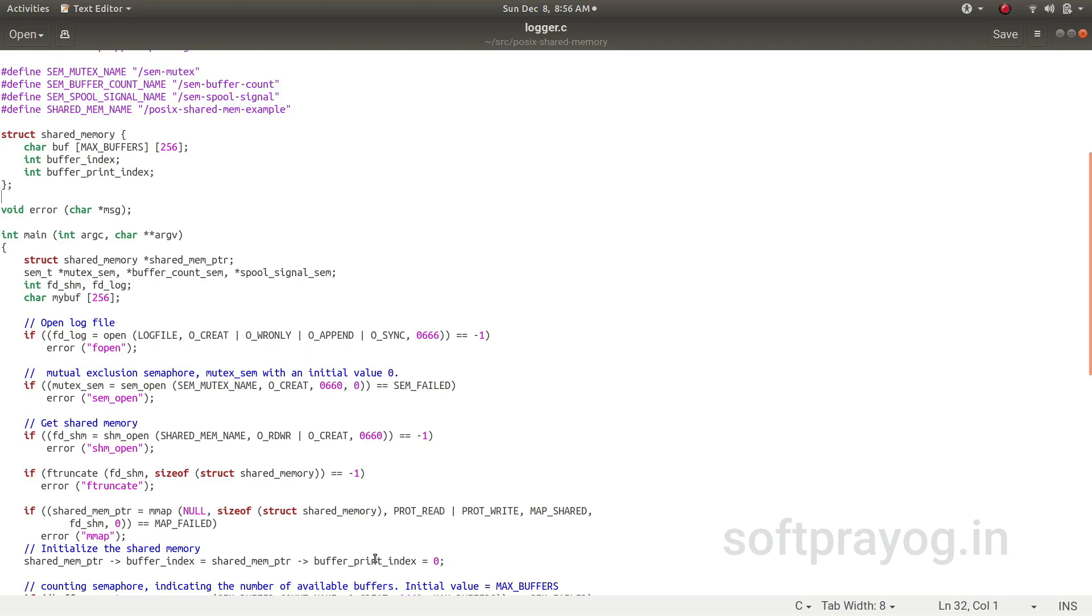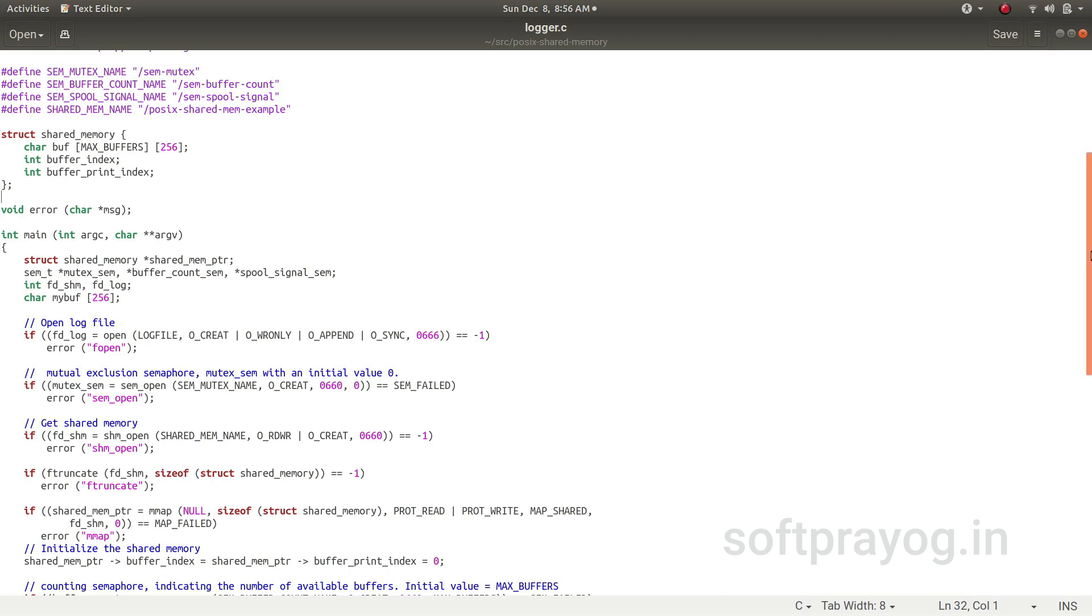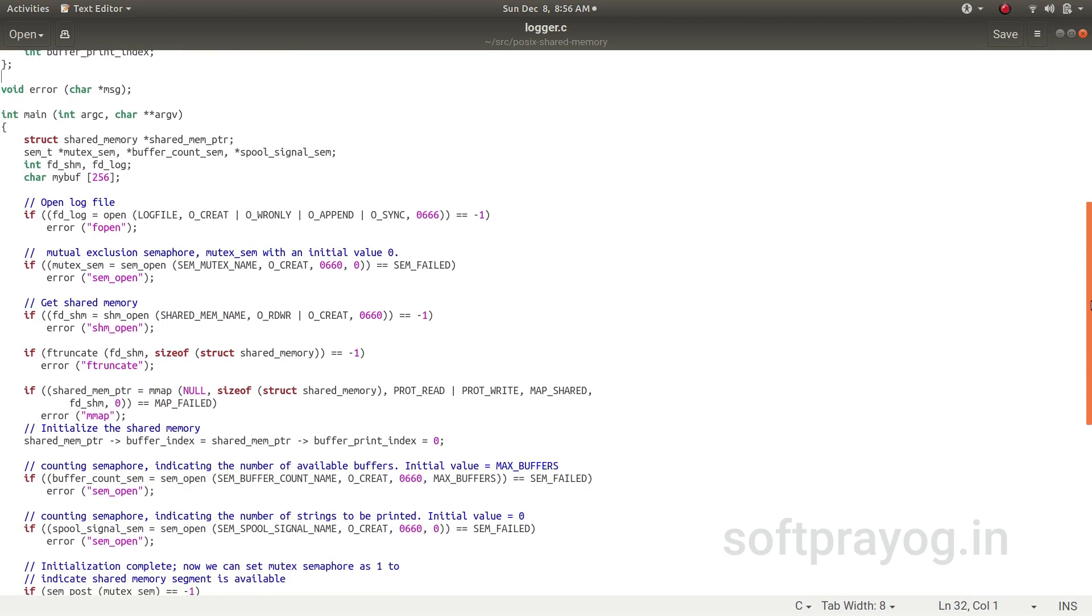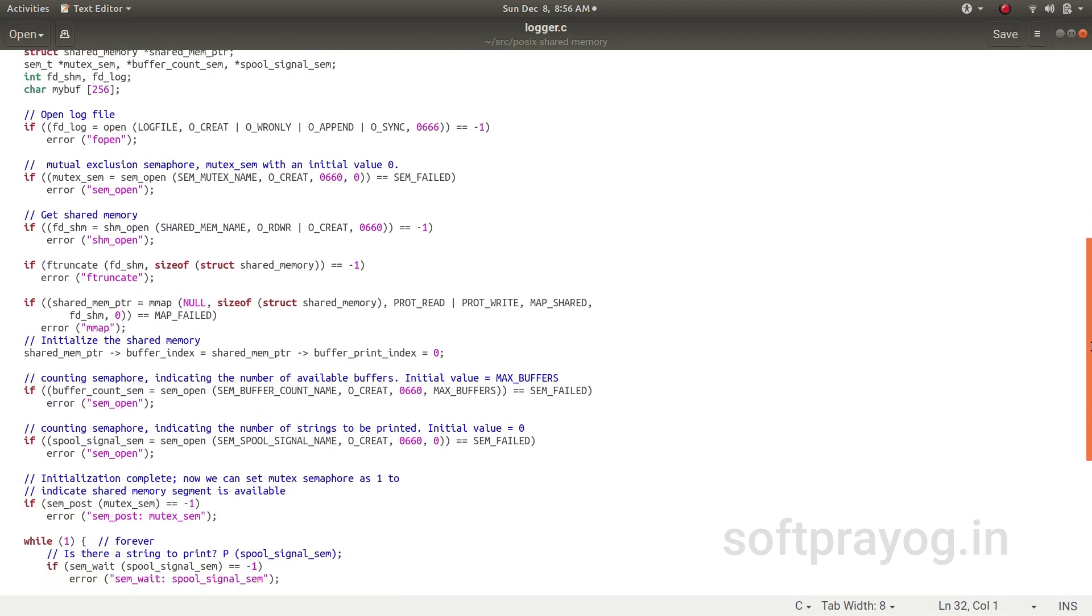And then we create the shared memory and we make the shared memory using the ftruncate command to the size of structure shared_memory. And we map the shared memory to our address space of logger.